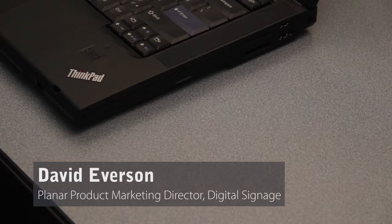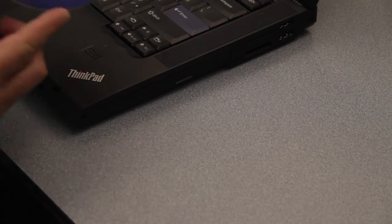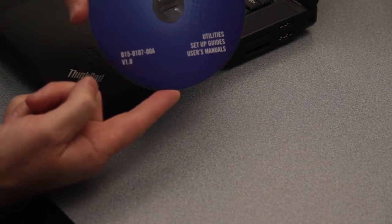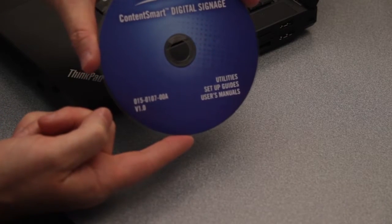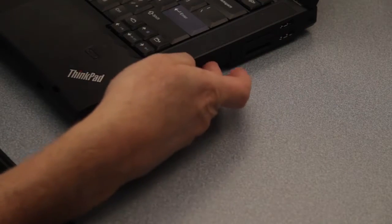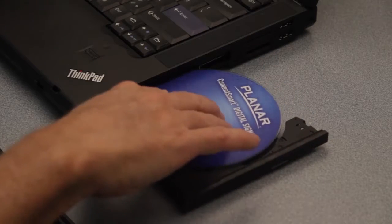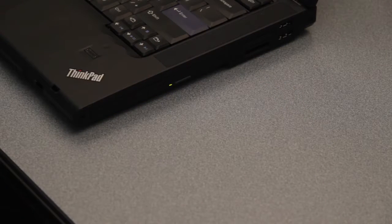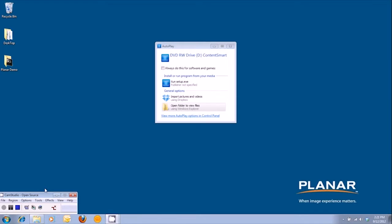As we mentioned in the first video around the hardware training, within the box you will have a CD that looks like this. Once you receive it, go ahead and insert that into your CD drive. Go ahead and close that and launch your CD. After you've inserted the CD, you will see the auto-play configuration coming up around your Content Smart Media Player. The first thing you want to go ahead and run is the setup wizard — go ahead and click on the setup wizard.